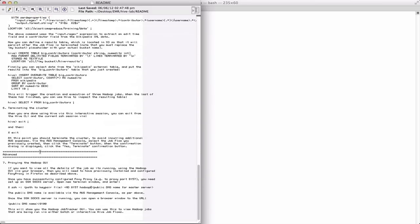We also talk about down here in an advanced section, again, how you can use a proxy server to be able to view the actual Hadoop jobs using the Hadoop GUI, which lets you view individual jobs and get statistics about those jobs.